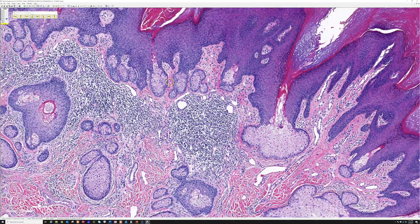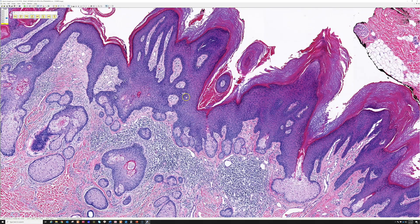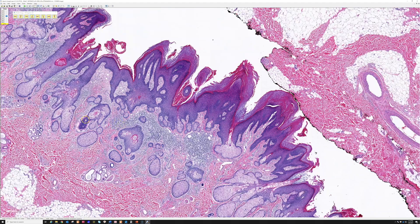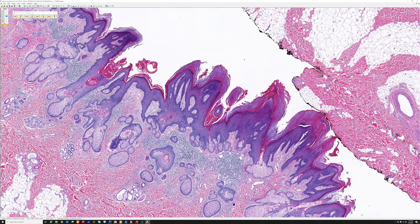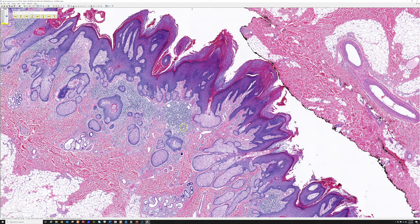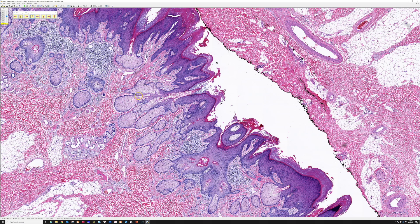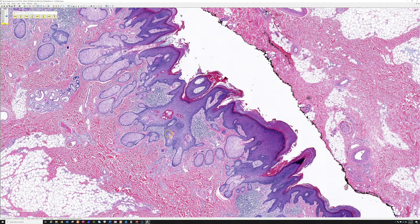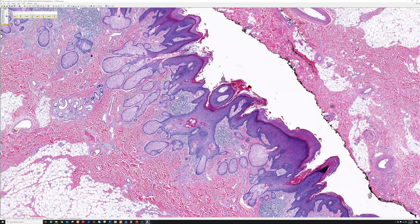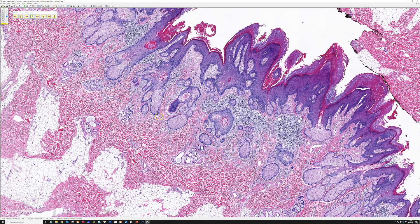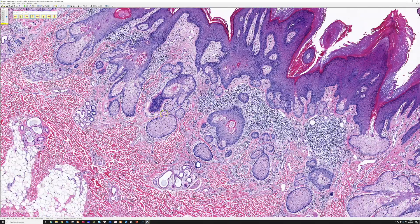Occasionally a variety of adnexal tumors can grow in the midst of nevus sebaceous — that's a topic for another day. Most of them are benign, though very rarely you can see true basal cell carcinomas. Usually instead you see trichoblastomas and other benign hair follicle tumors, and benign sweat gland tumors like syringocystadenoma papilliferum, which tend to grow in the background of nevus sebaceous. True malignancies are quite rare in actuality, even though well-recorded in the literature.